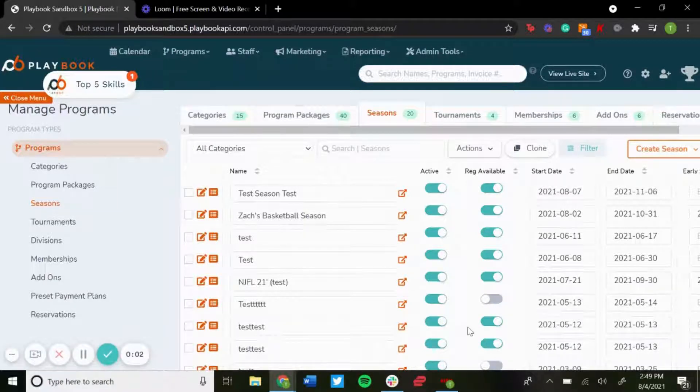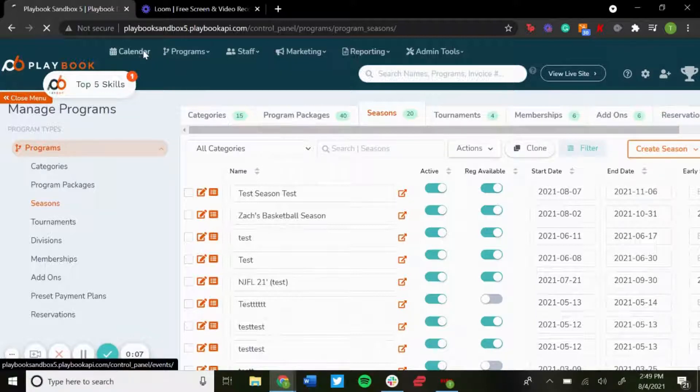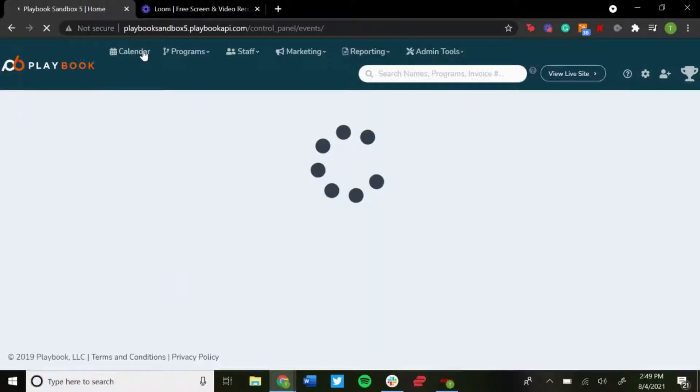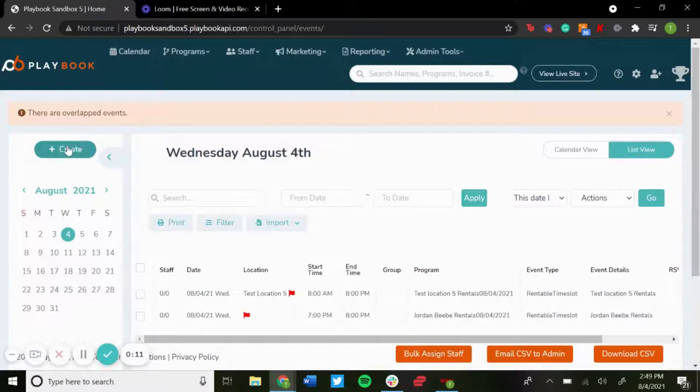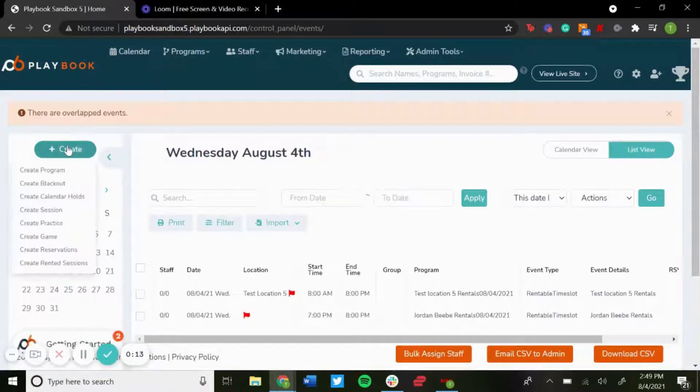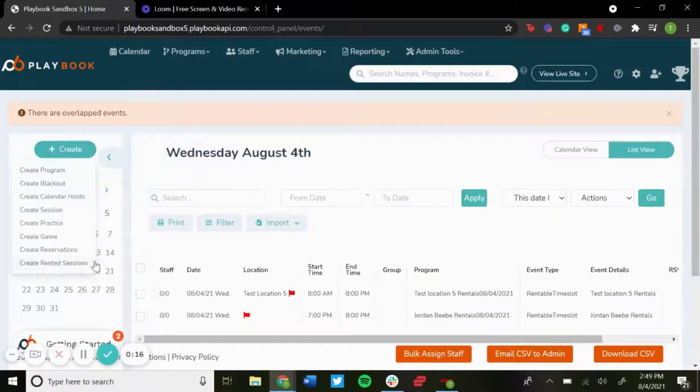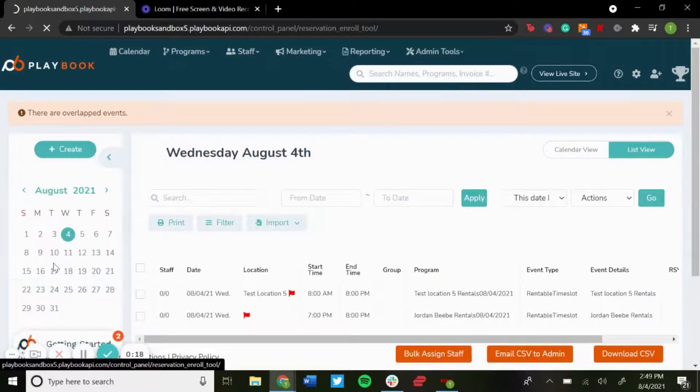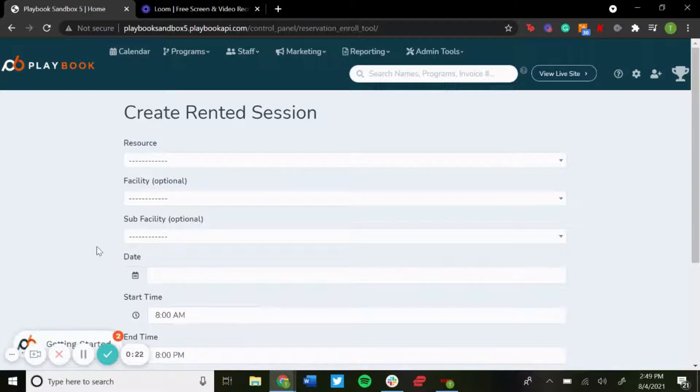What's up everyone, in this video today I'm going to show you how to enroll reservations. If you go to the calendar and go to create above this calendar on the left, you'll see a new option now that says create rented sessions. So now you can create rented sessions if you're building out your bookable calendar.